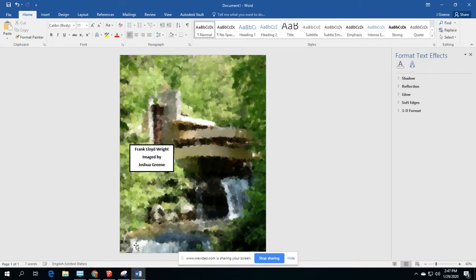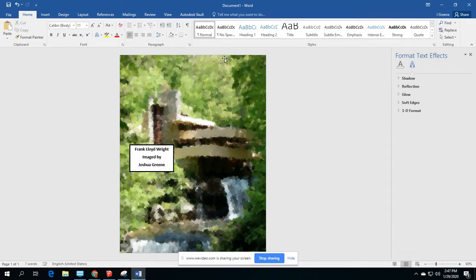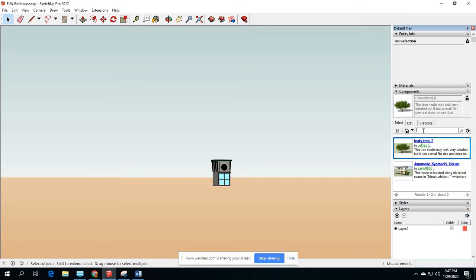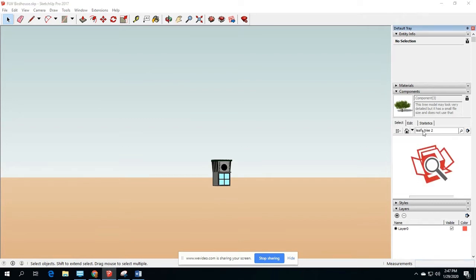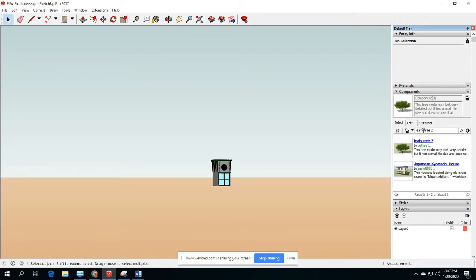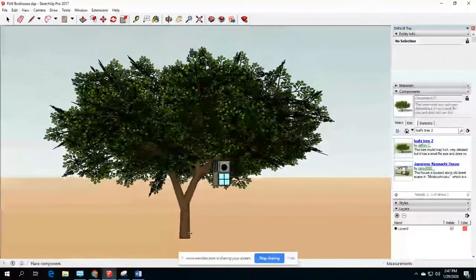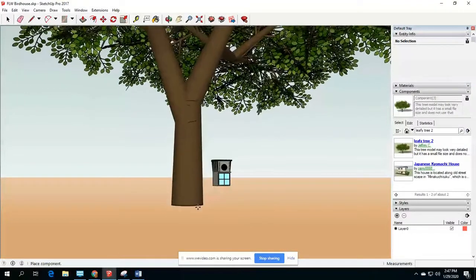Now what I'm going to do is once I kind of got my template, I'm going to bring in a couple pictures of my birdhouse. So in SketchUp, here I am in SketchUp, I'm going to go to my tray on the right, components and 3D warehouse. I'm going to type in leafy tree two. And I'm going to find this one by Jeffrey C. I'm just going to click on it and it's going to insert this big tree.